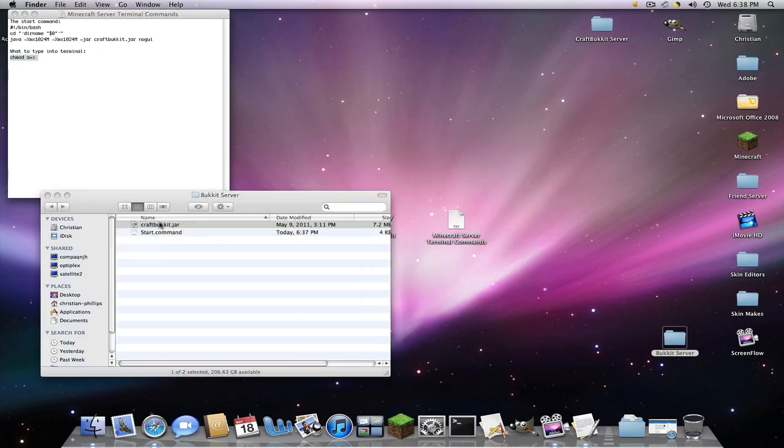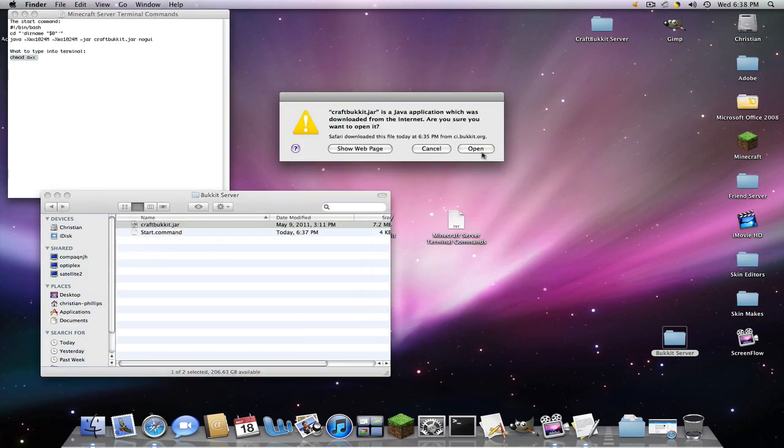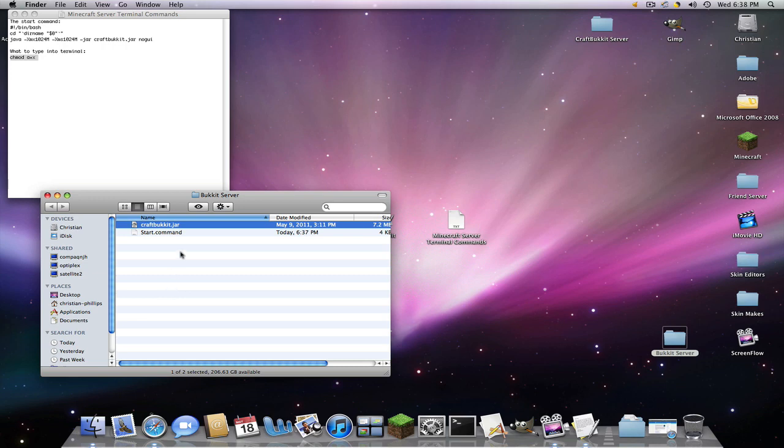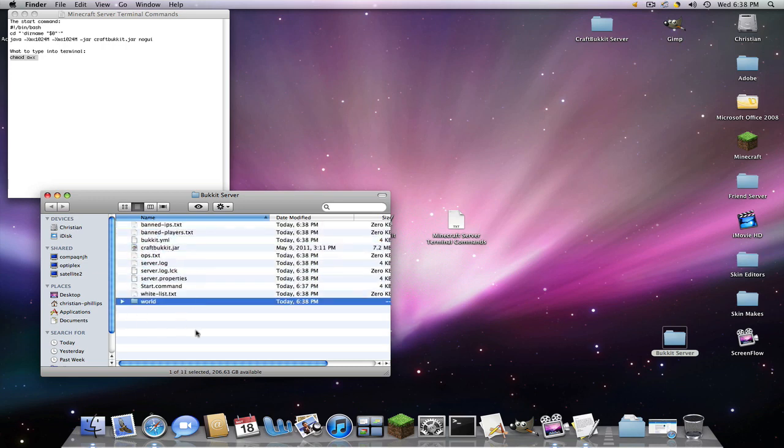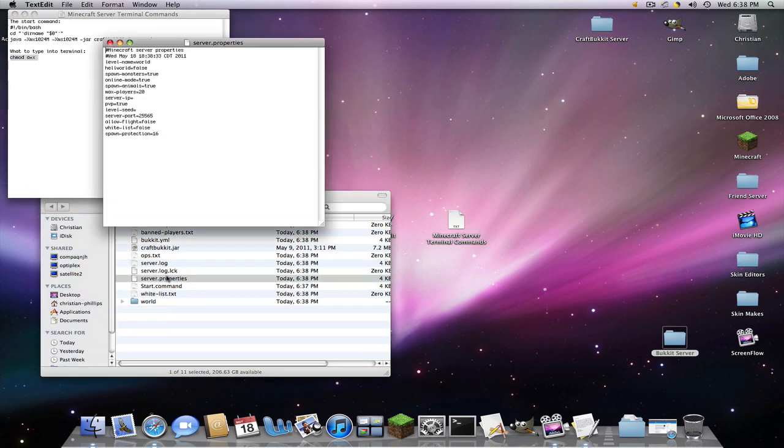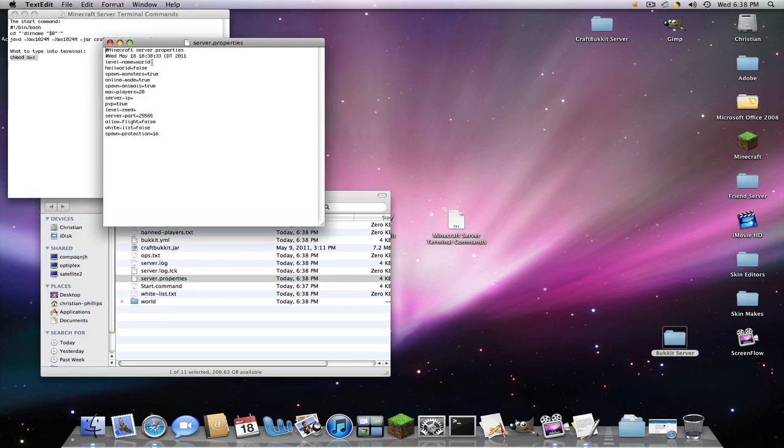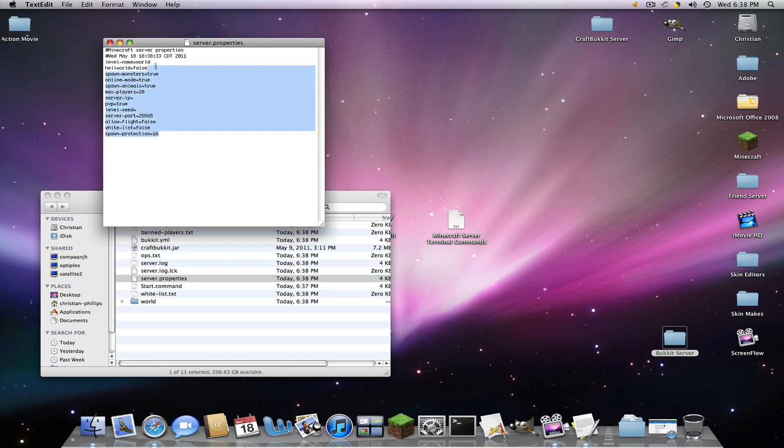Then we're going to run CraftBucket.jar. And all these things will come in. Now, you want to go to server.properties first. And this is kind of like your basic thing that will allow you in the world for you to do. So I'll start from the top of the bottom.